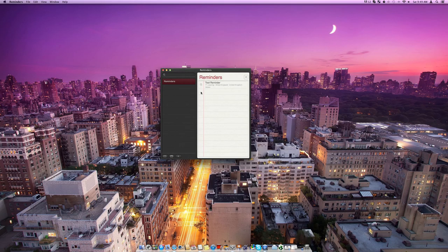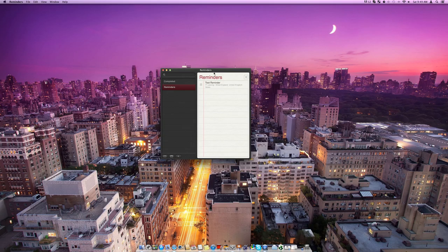I can press the tick and then that reminder will be complete and there will be a nice little animation and it will go out and then it will come into this completed.